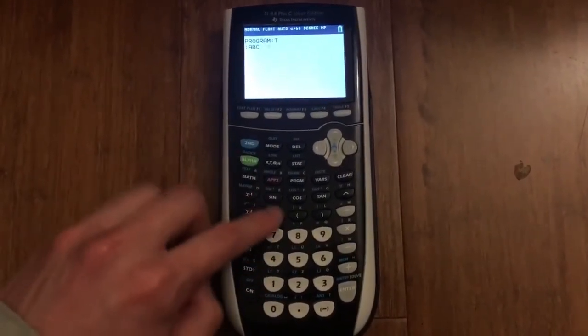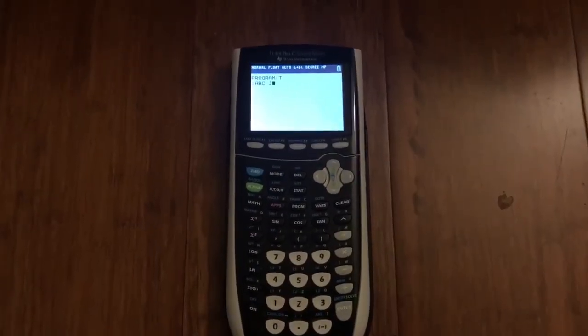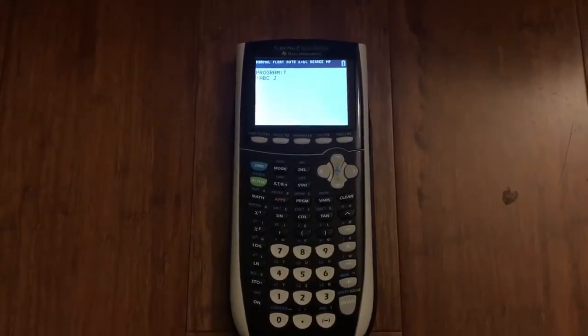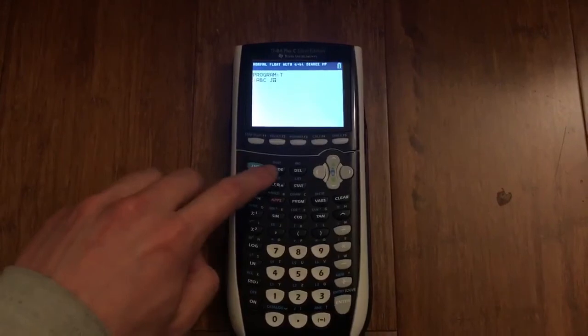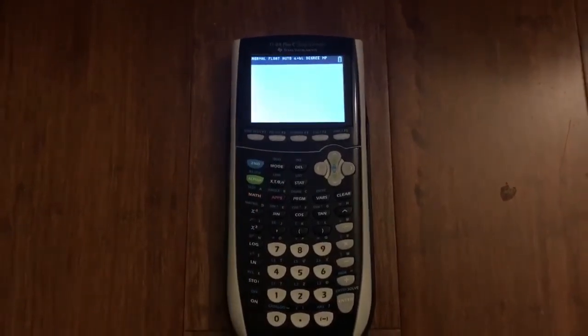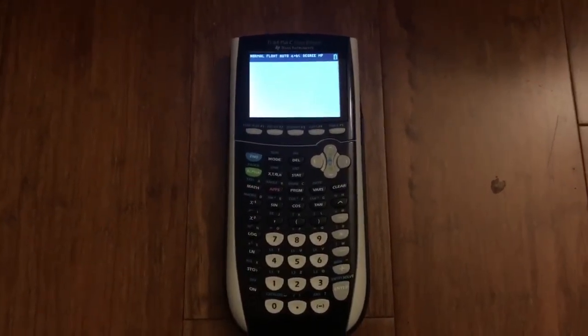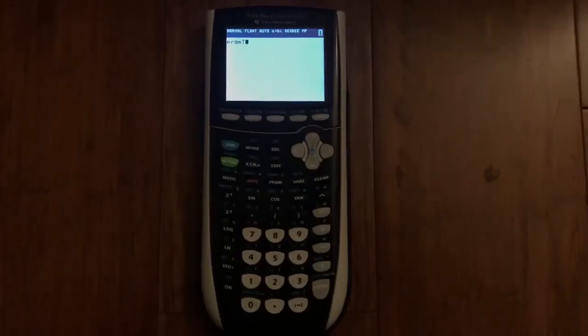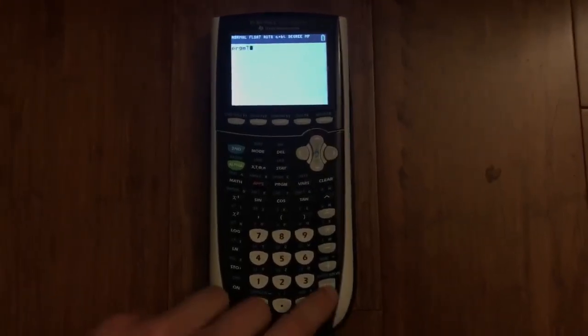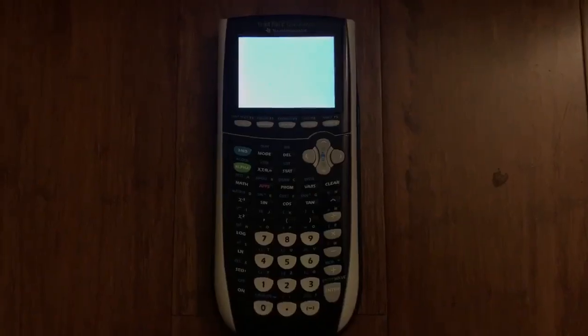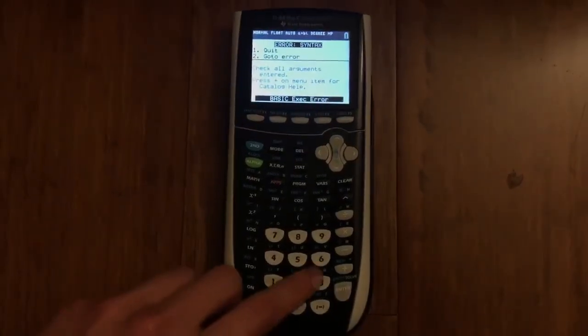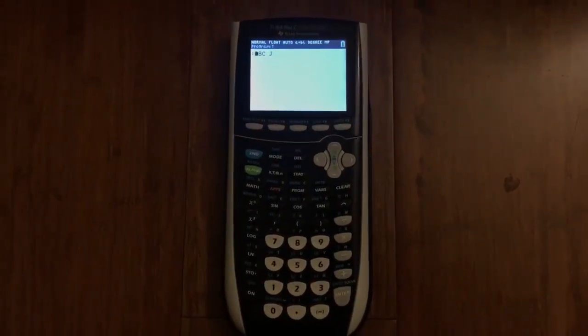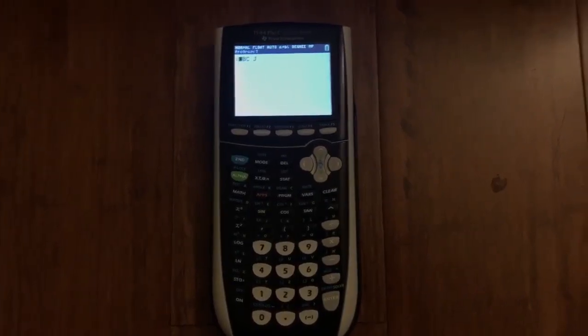You can keep typing like that. When you're done with the file, make sure you don't click clear again. Head over to second quit. Then do the same thing, go to program, select your program, click enter. It'll give you an error, click go to, and it's going to give you the information that you entered.